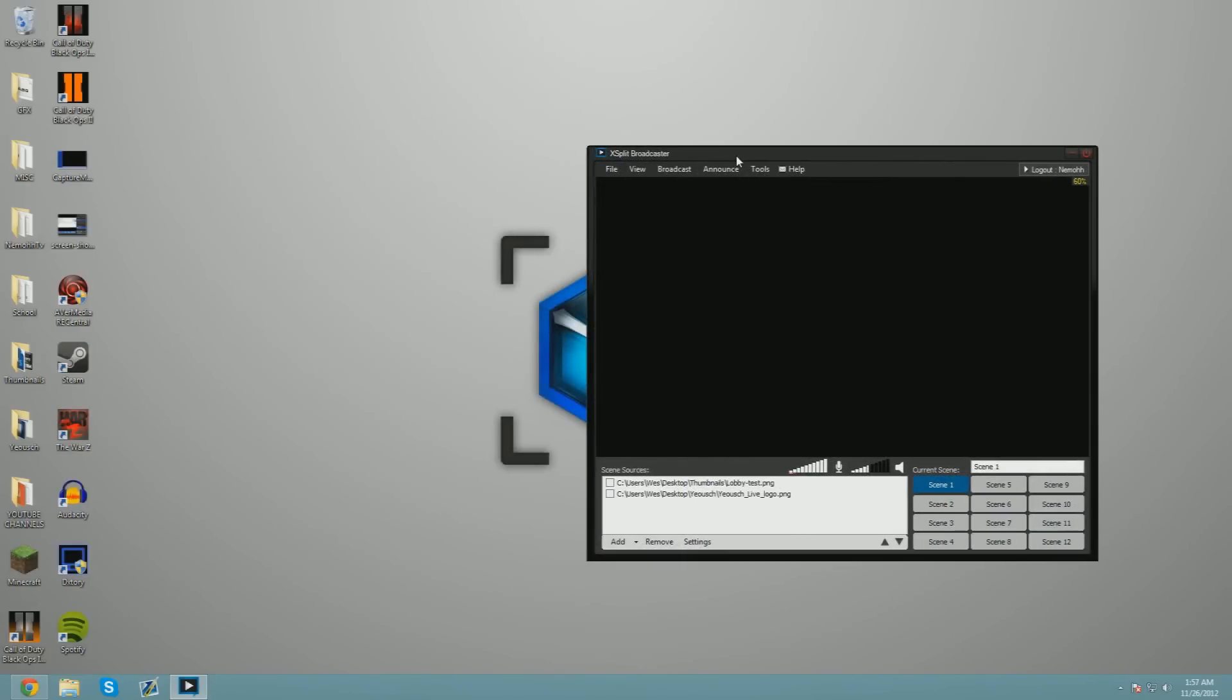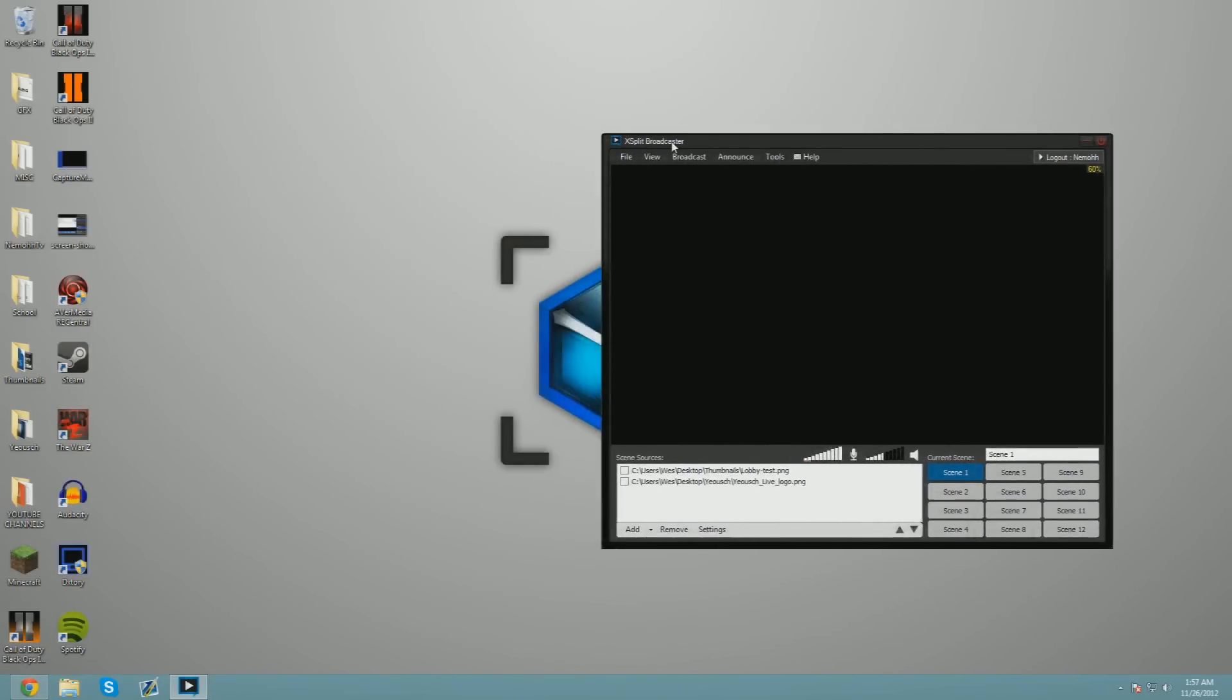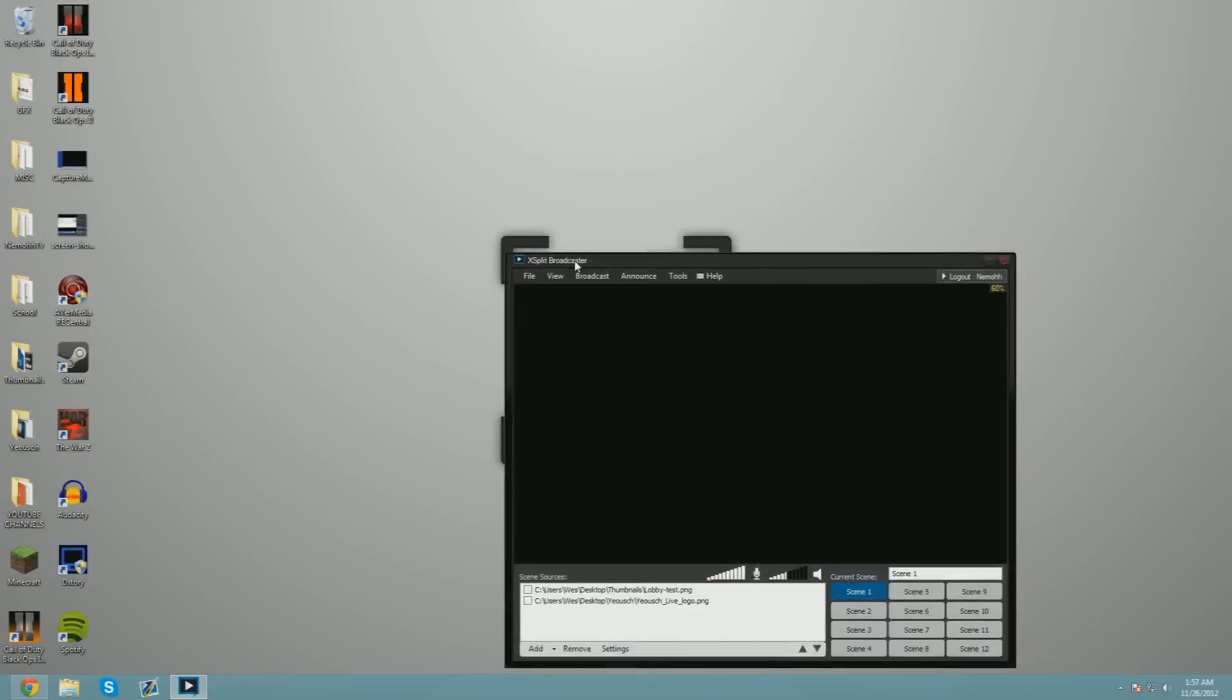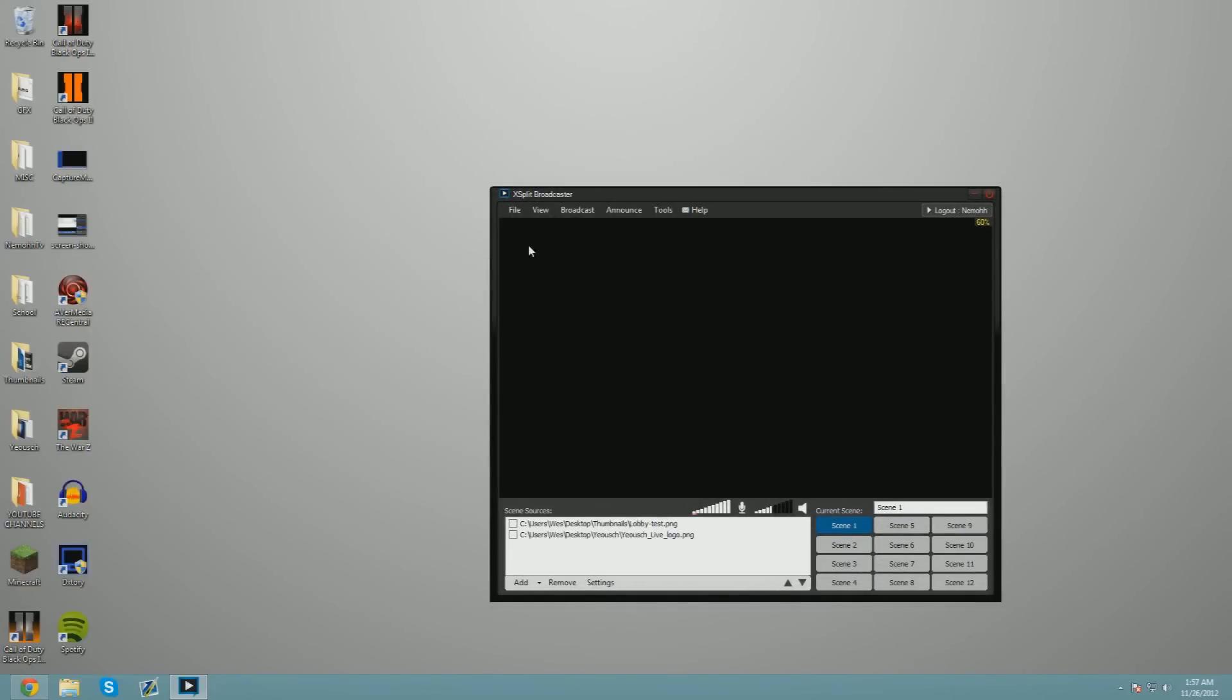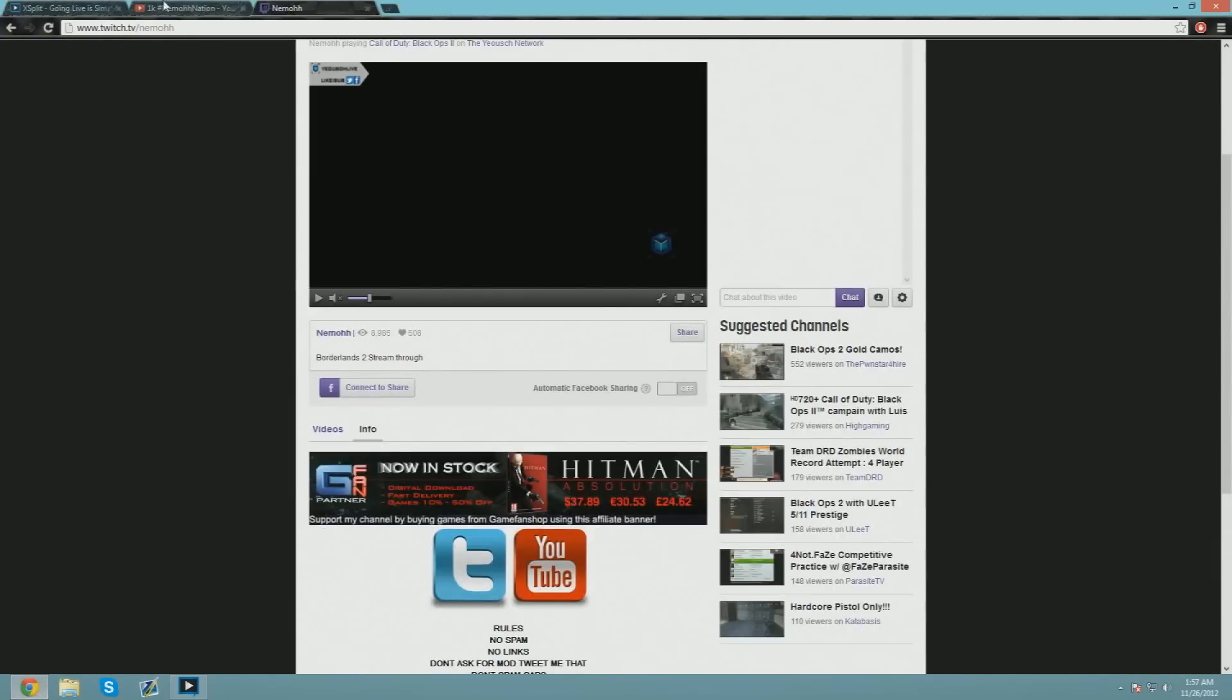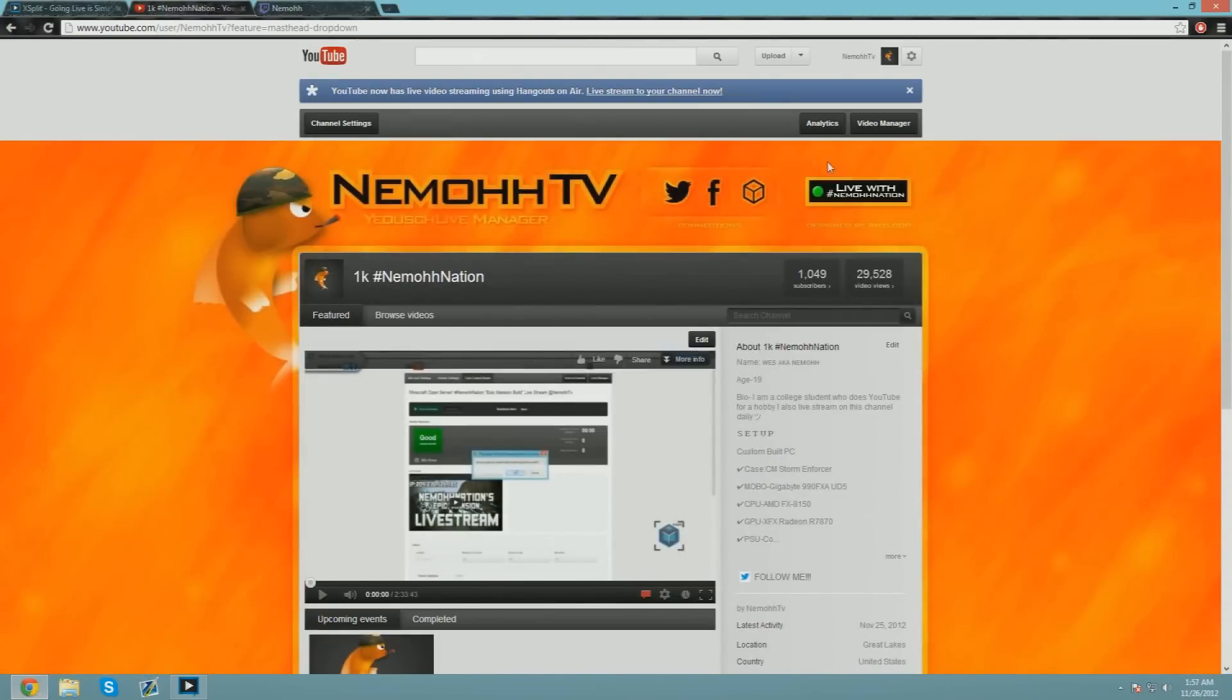Once you're ready, just start broadcasting. Now we're going to go over YouTube live streaming for you guys that are always asking me how do I live stream on my YouTube channel. Well, I'm going to teach you right now.